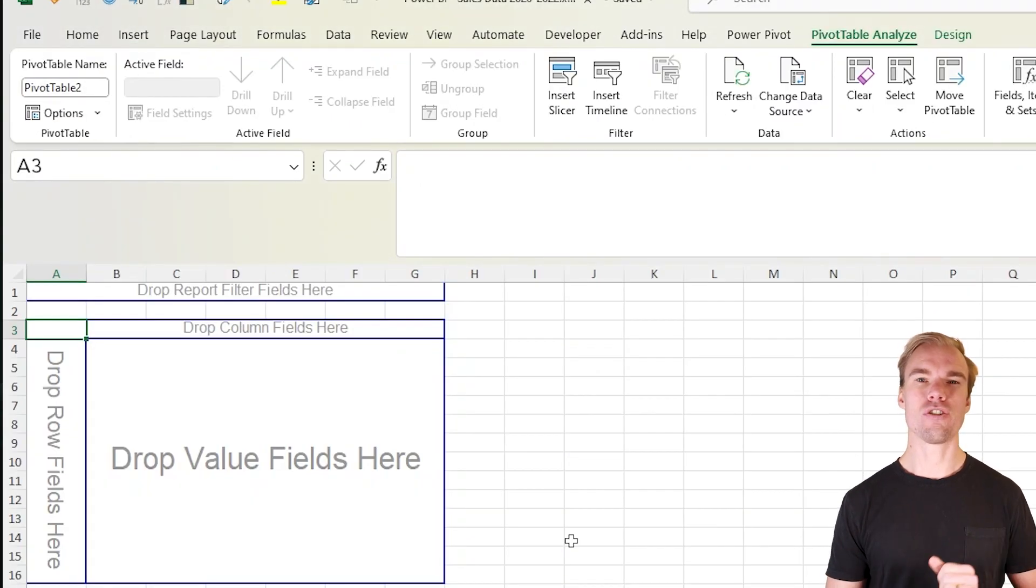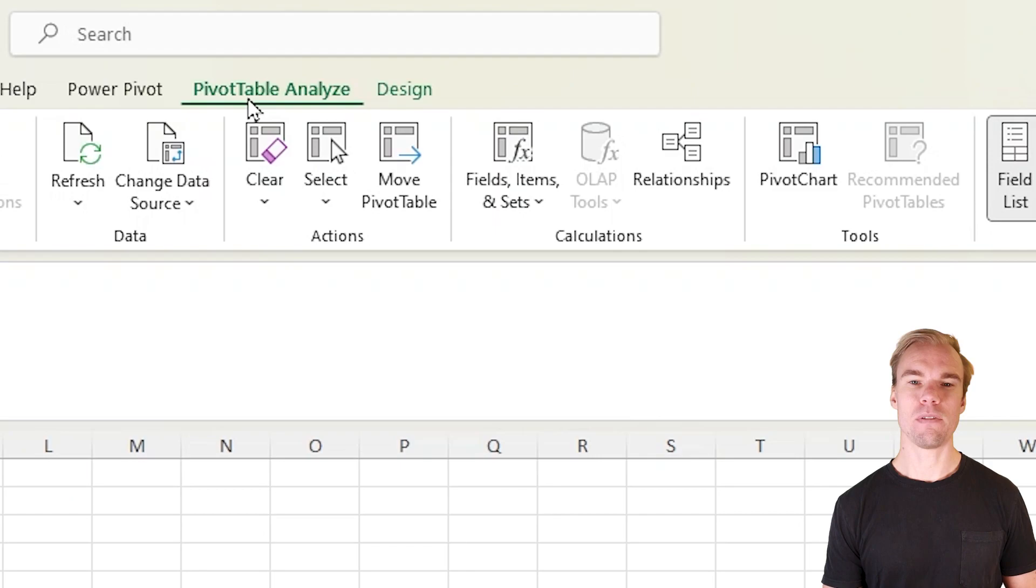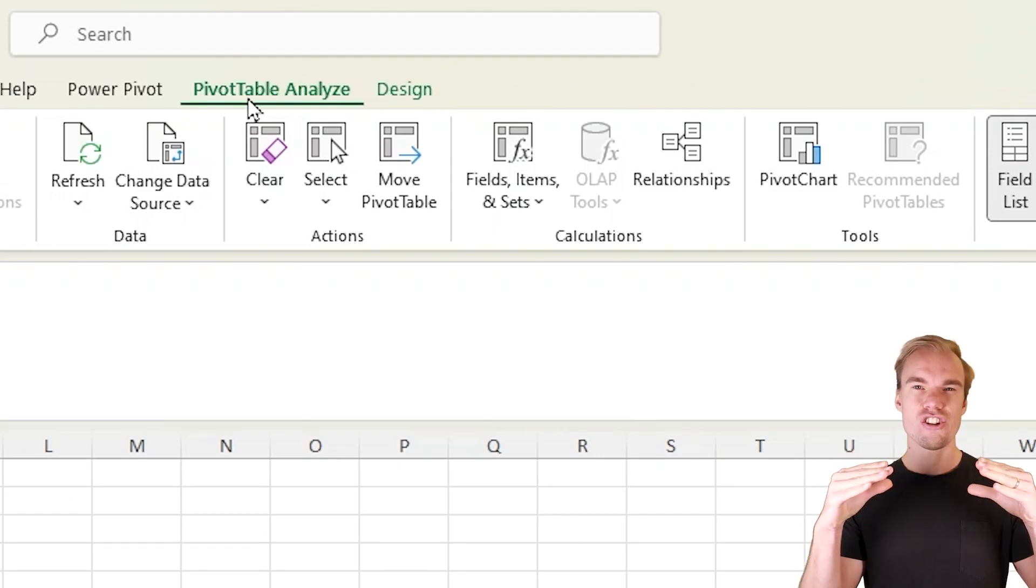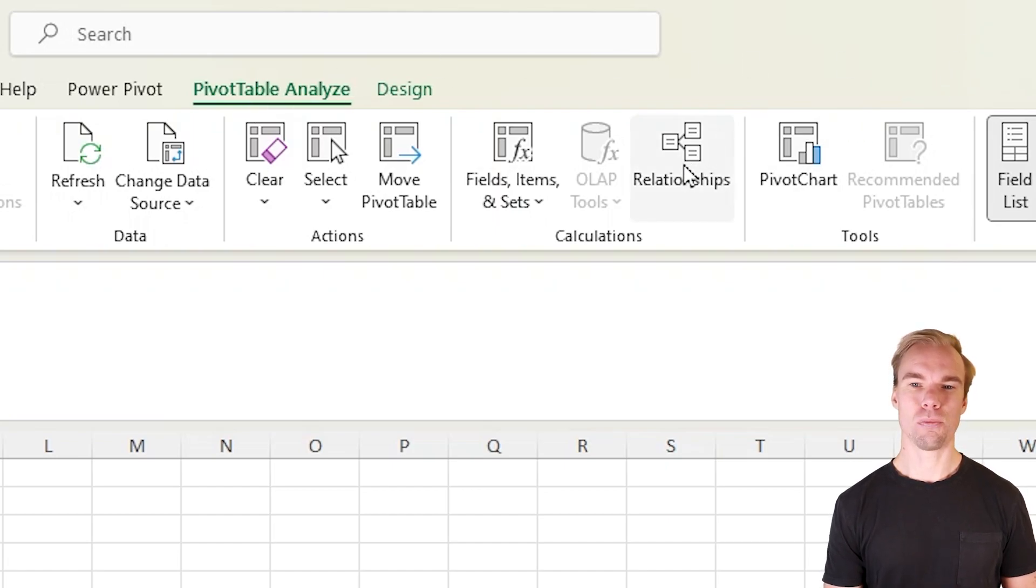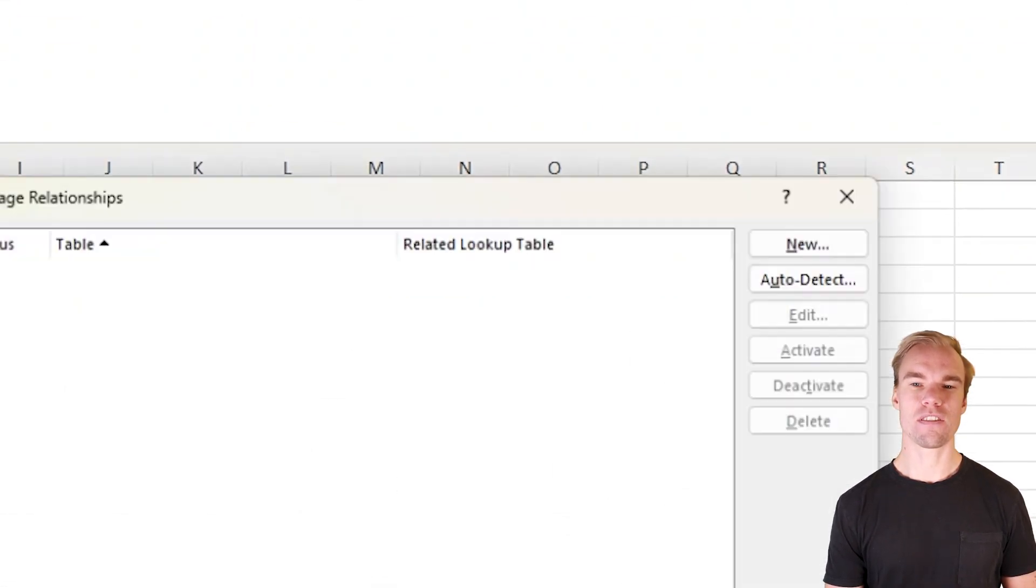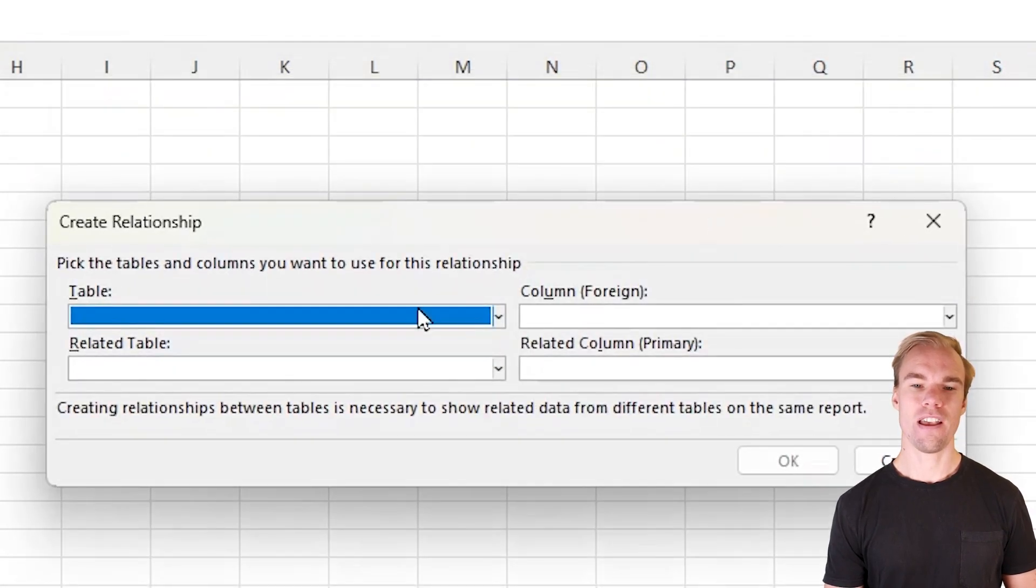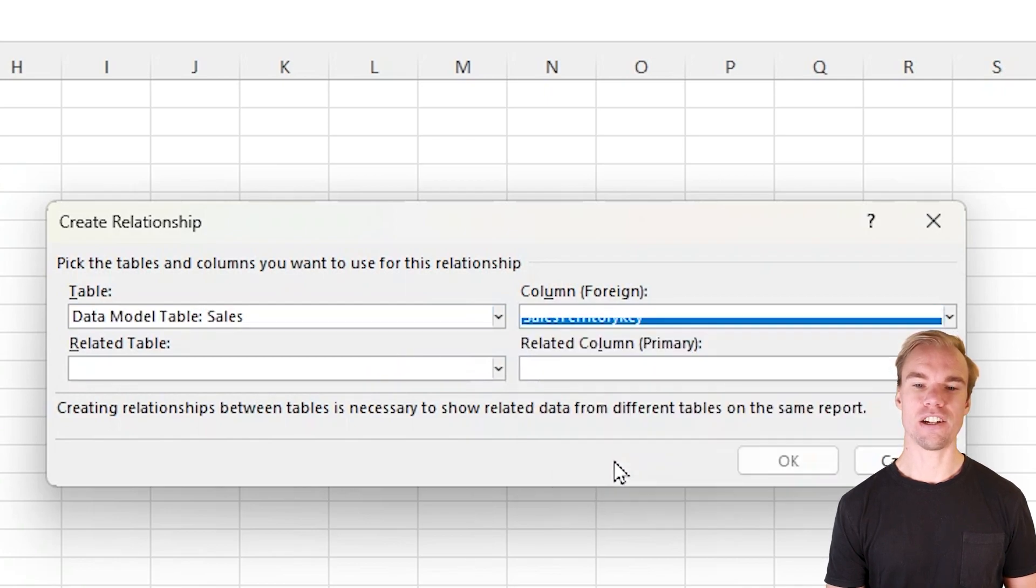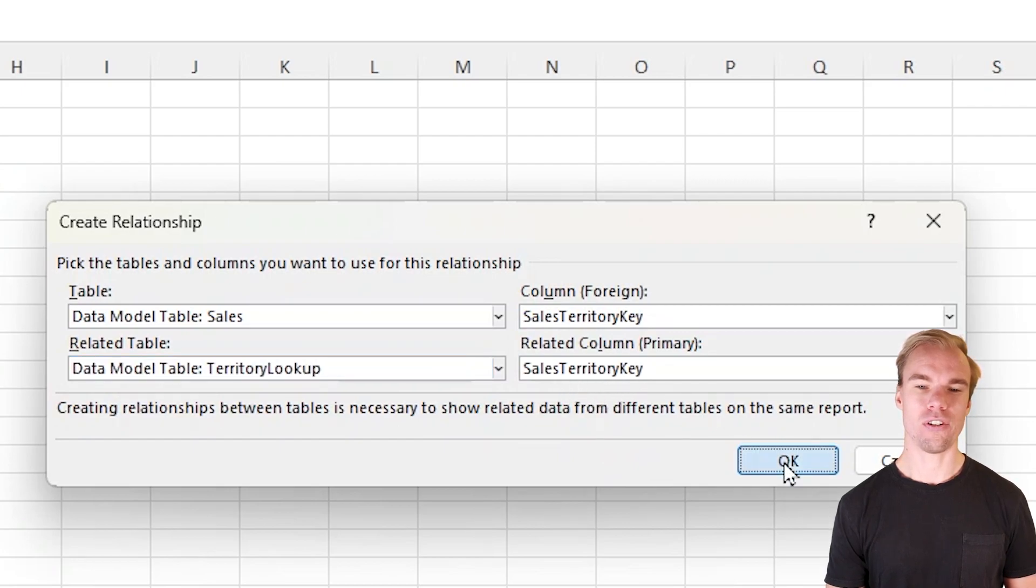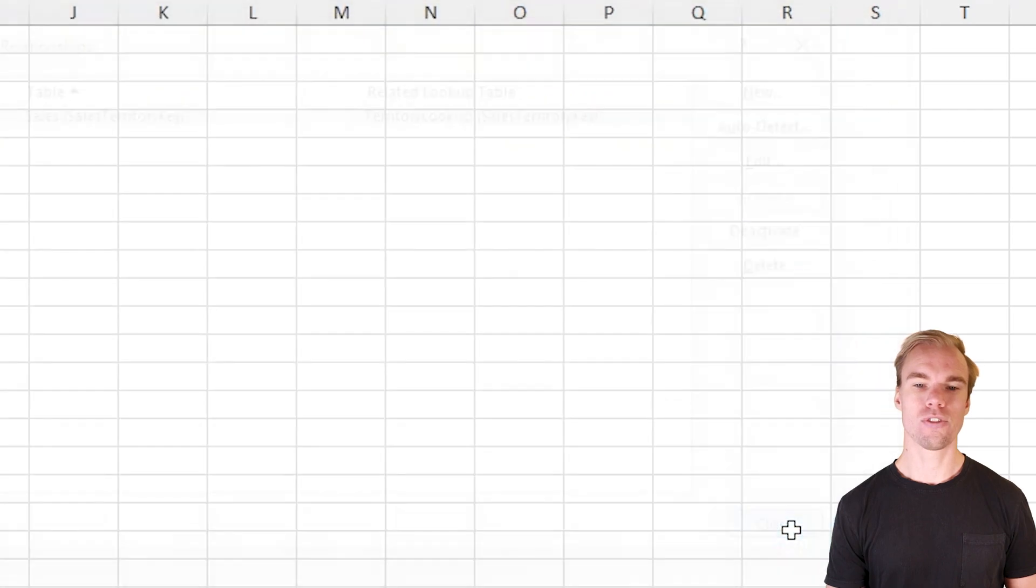Now you're in your pivot table, you have pivot table analyze, and you want to create this relationship in between those two datasets. So press on relationships up here and new. And here you choose your two tables. We have our sales table with our sales territory key and our related territory lookup with also sales territory key. Press on OK. Press on close.